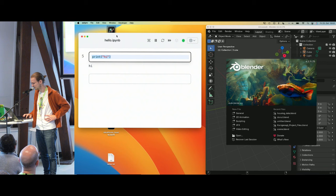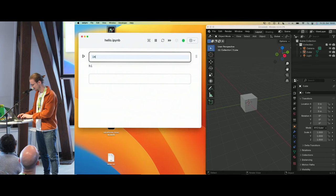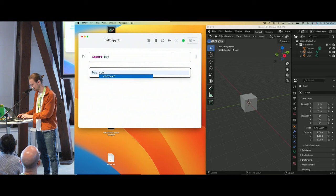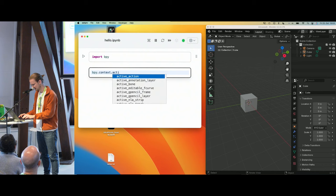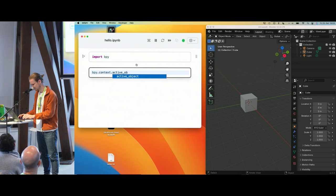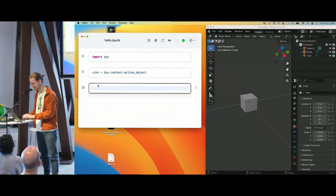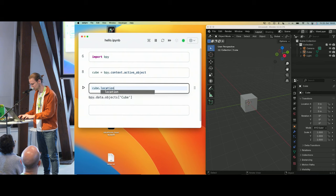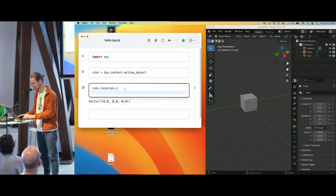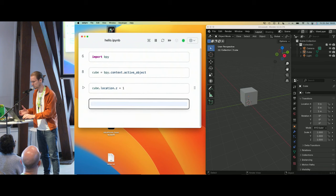This specific notebook is already connected to Blender — I'll explain how later. I can import the bpy module, autocomplete works, and I can access bpy.context.active_object. With a bit of luck I get the cube, which I can assign to a variable and then do other operations with. For example, I can get the location of the cube at the origin, look for specific coordinates like the Z coordinate, and also assign values to it.